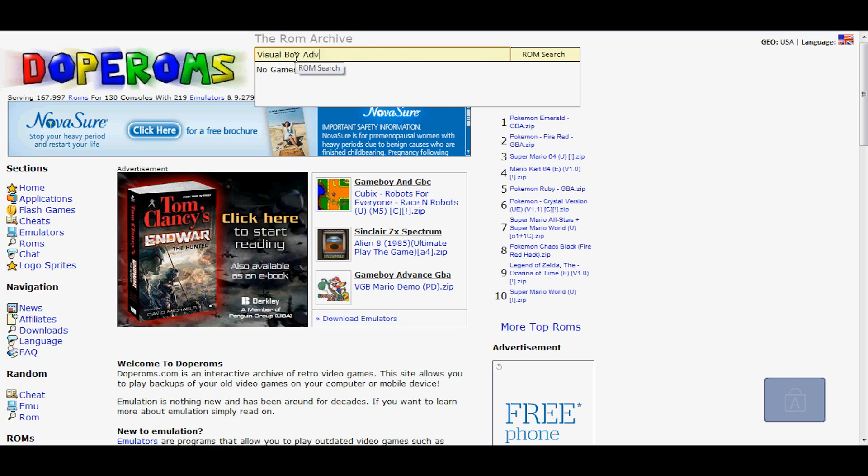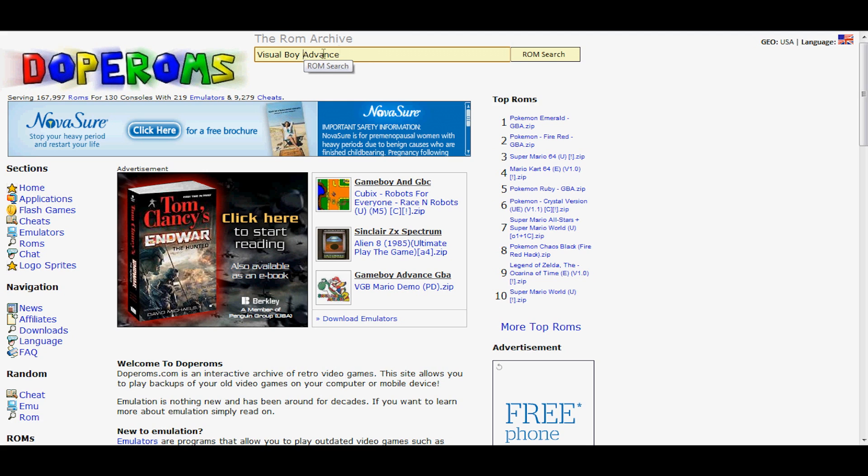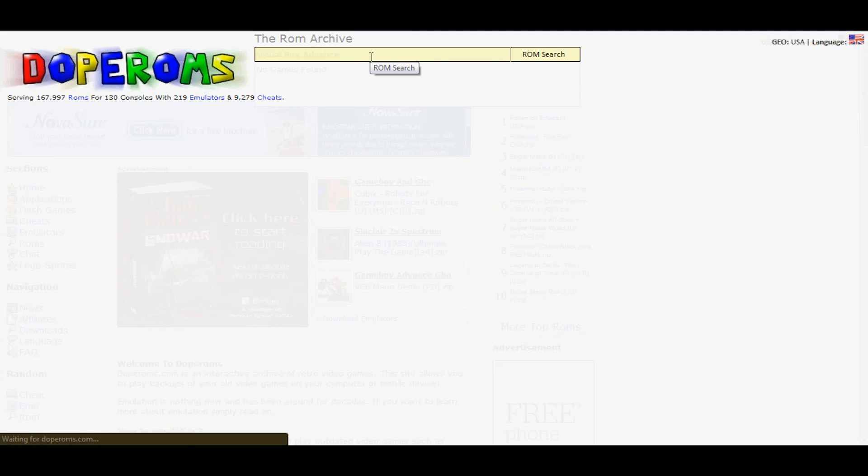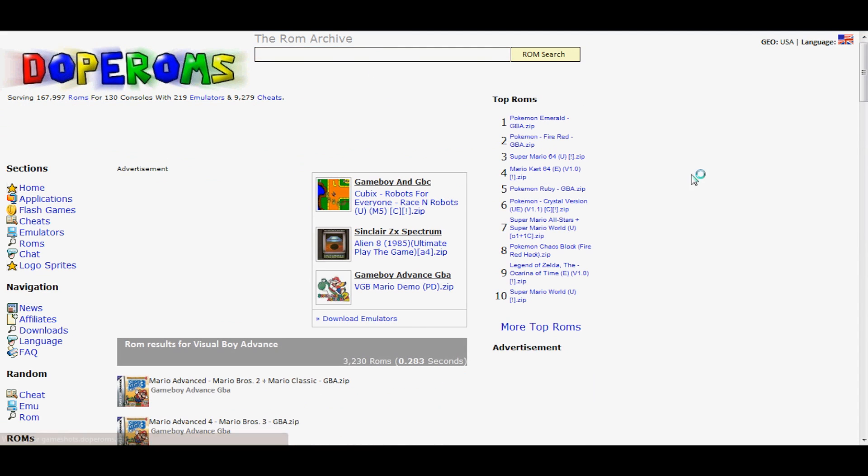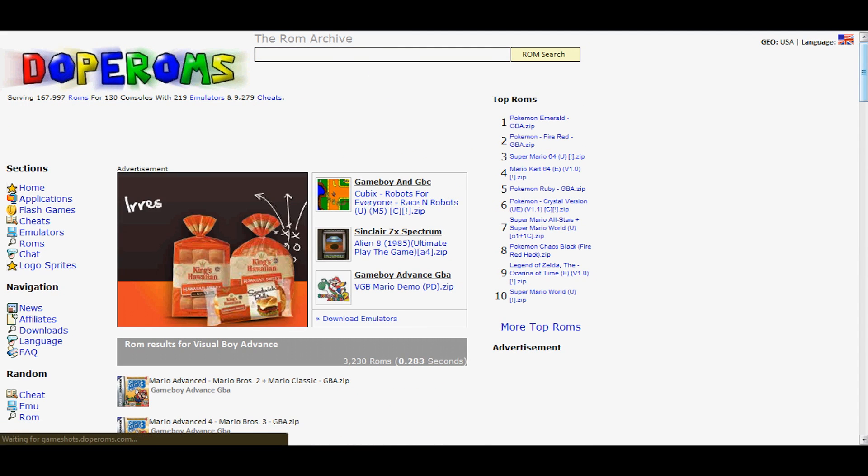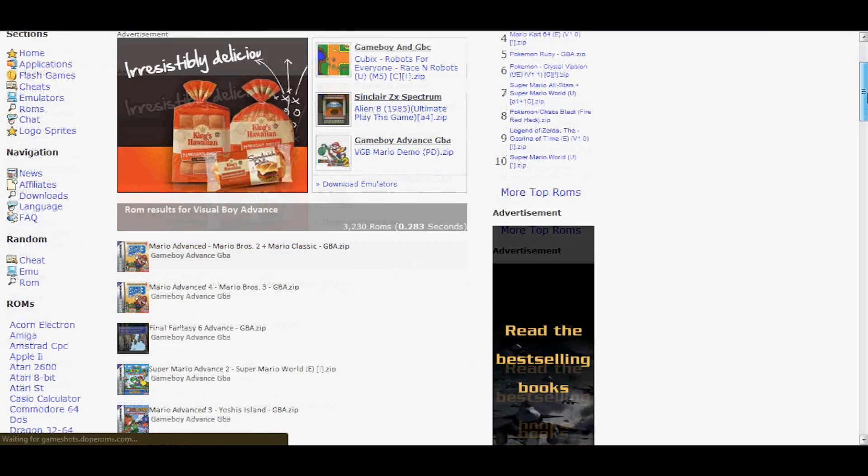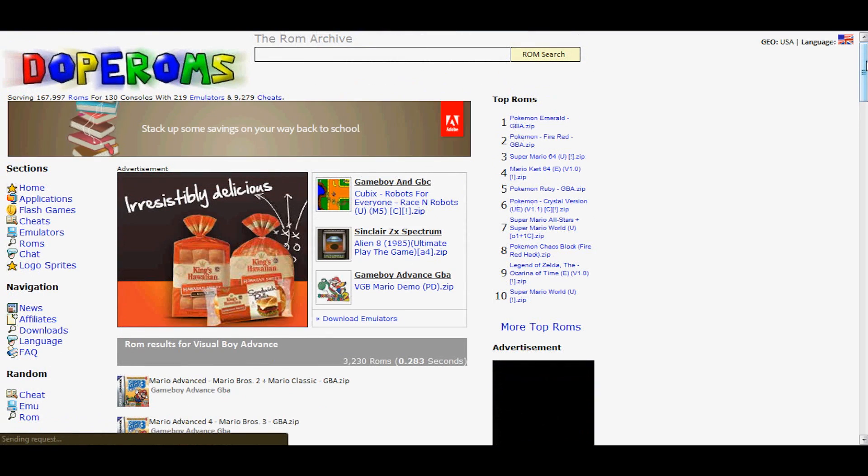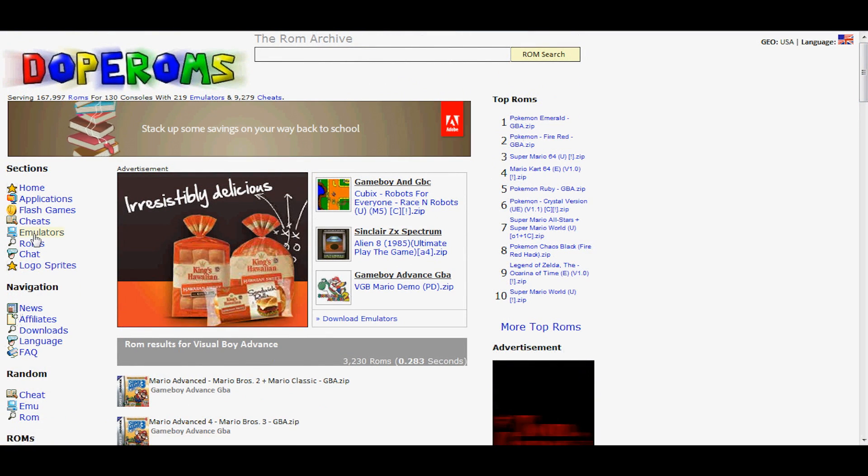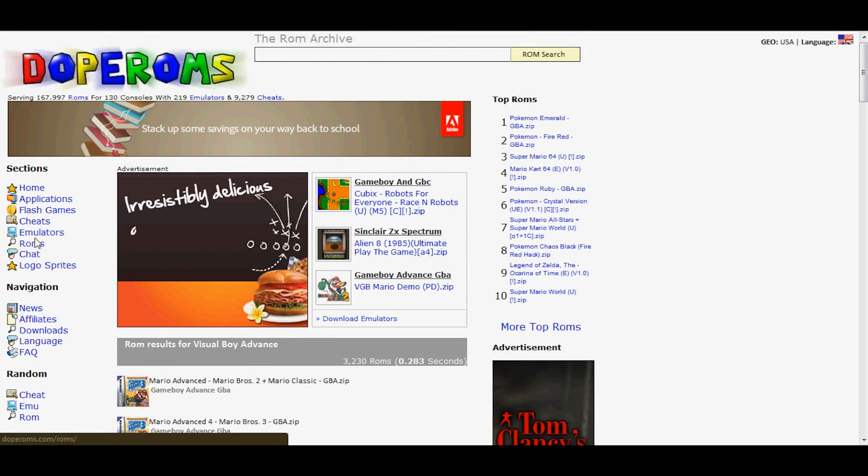So in the description, click on the link that says Visual Boy Advance. That is the emulator for Game Boy Advance. Whoops, sorry I had it in ROMs.